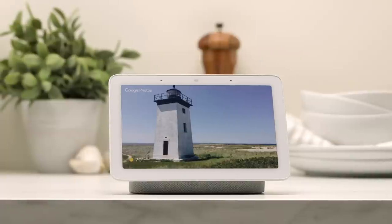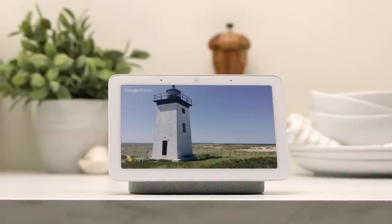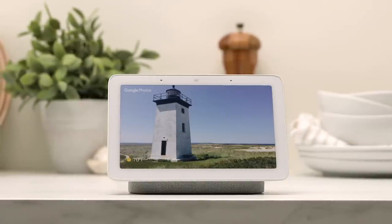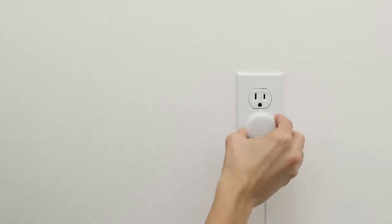If you haven't already, set up your Google Home Hub with the Google Home app. Just plug it in, open the app, and follow the instructions.